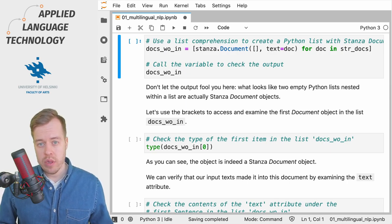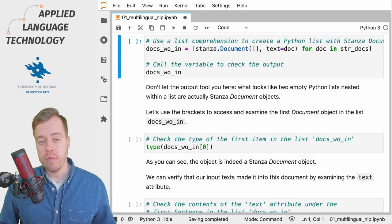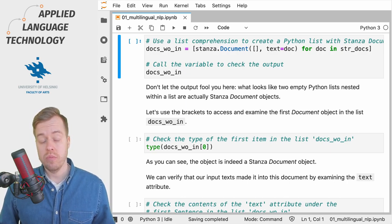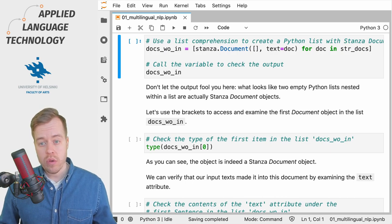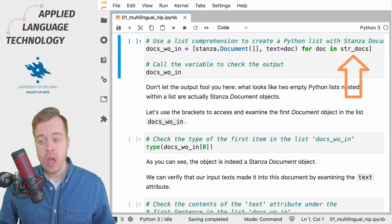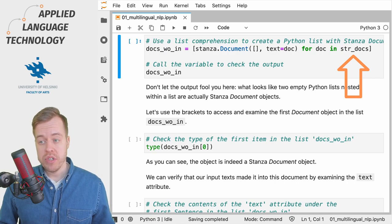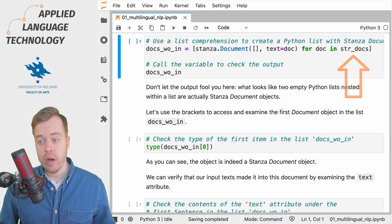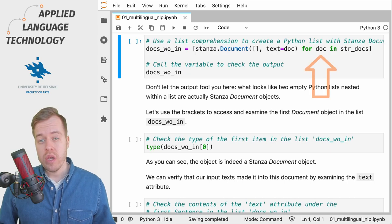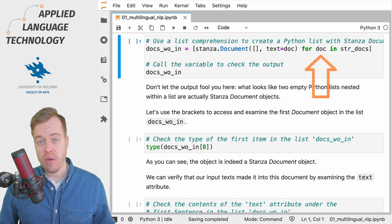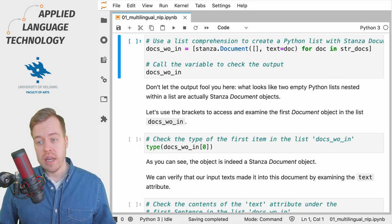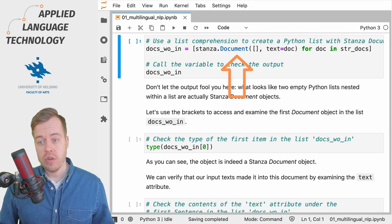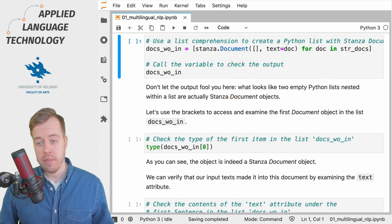If you're unfamiliar with list comprehensions in Python make sure you check out the notebook for a step-by-step explanation. Just to walk you through this step right here we loop over the list of string objects stored under the variable str_docs and we refer to each item or document in the list using the variable doc.